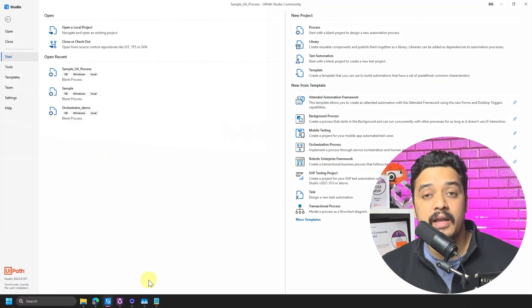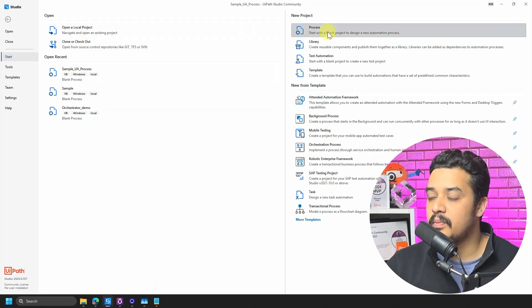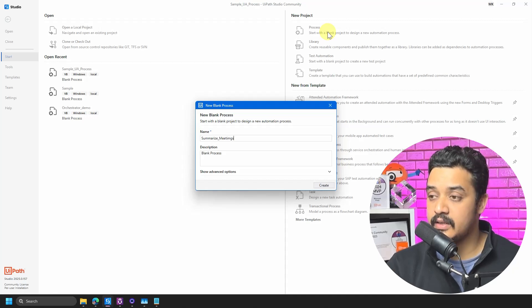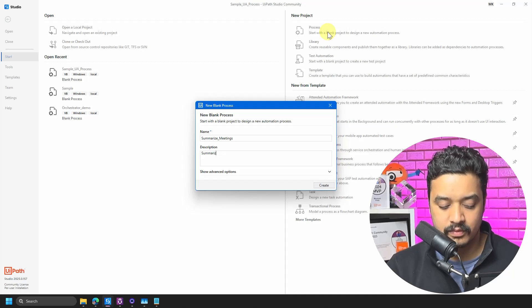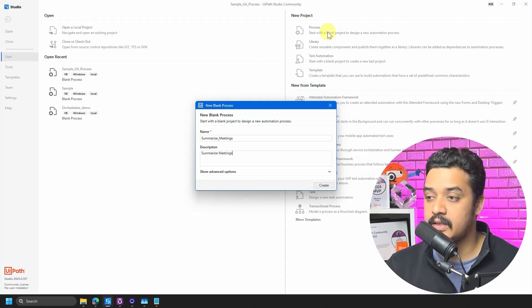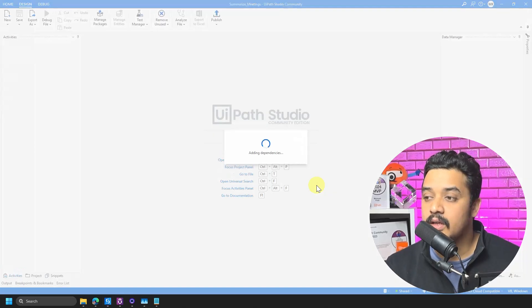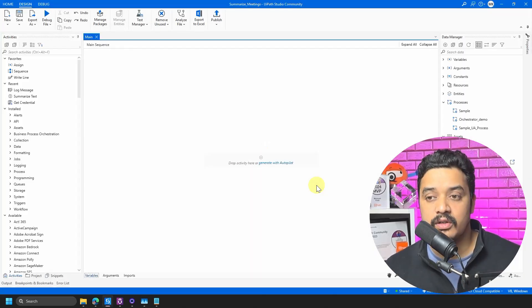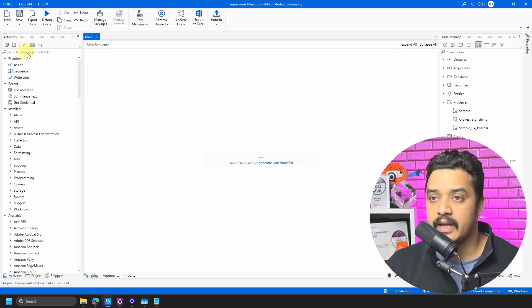I'm back in UiPath Studio and I will create a new process. I'll call it 'Summarize Meetings' — that's what we wanted to do. I'll add a description 'Summarize the meetings' and create it. It is going to add the dependencies, and this is how you will see it.